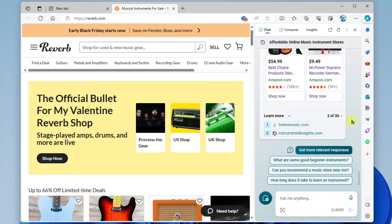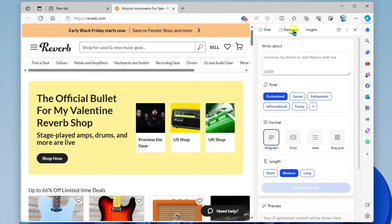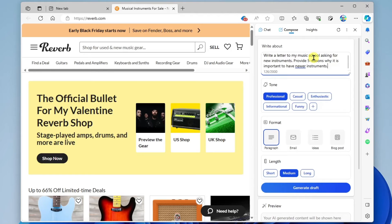The next piece of Copilot in the Edge browser is Compose. This is where you can use generative AI to generate text. For example, I want to write a letter to my music school asking them to purchase new instruments, and I've added "provide five reasons why it is important to have new instruments."